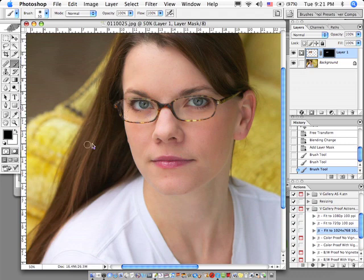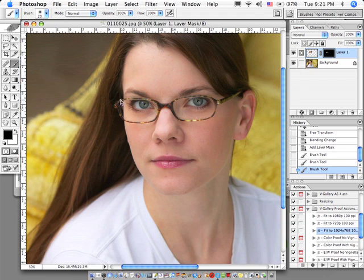Make my brush a little smaller and go in and bring back her glasses all the way around. Now I'm hiding that layer again that didn't have her glasses, which is revealing the layer that does have her glasses.